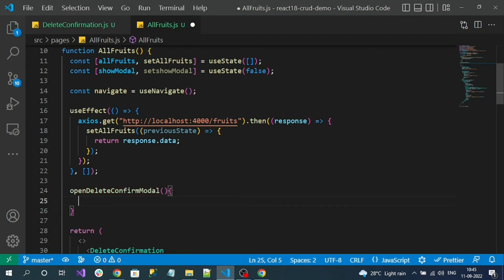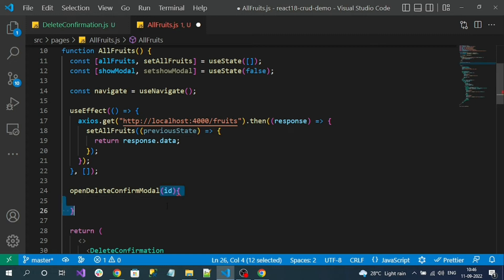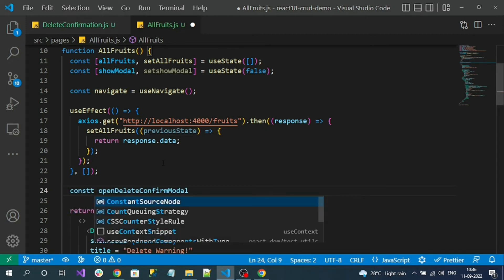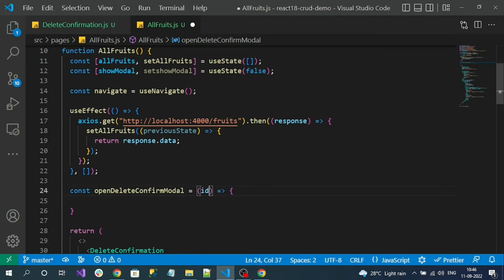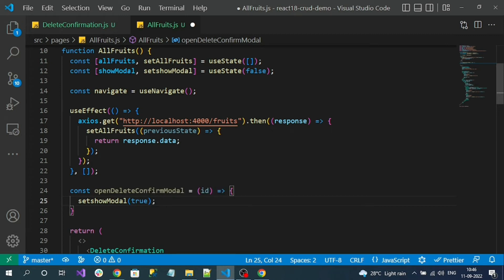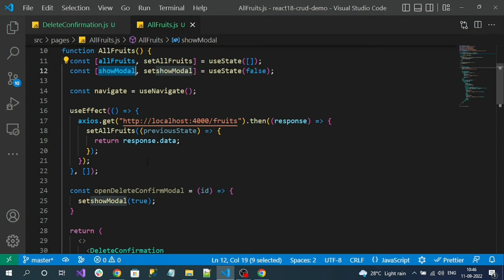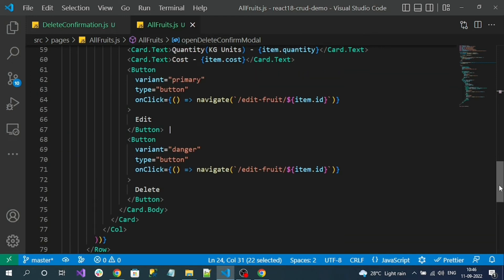The openDeleteConfirmModel handler should receive the id as an input parameter. It's a constant arrow function that takes id. Inside it we call setShowModel(true), which updates showModel to true so the pop-up is displayed. Now register this handler on the delete button. Since we have to pass input parameters we must wrap it in an arrow function — if you call the function directly inside curly braces it executes automatically when the component renders, which is why we wrap it.